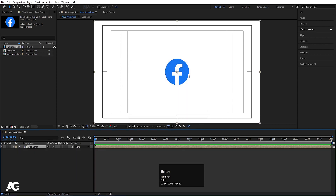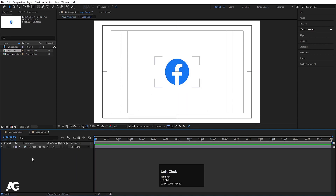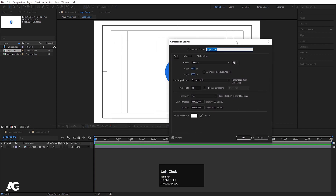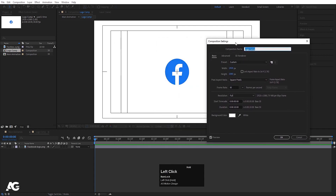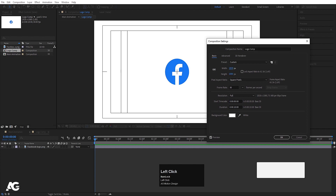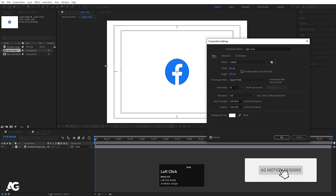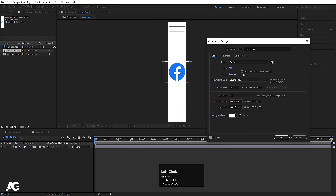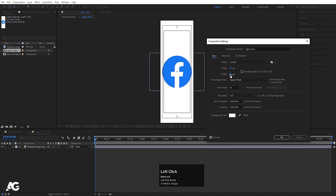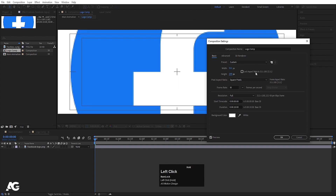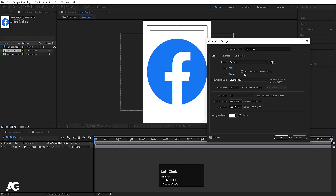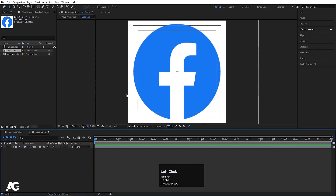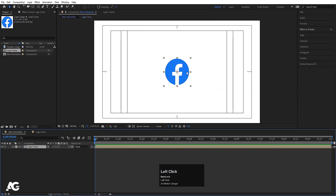Double-click to open the pre-comp, then press Ctrl+K to open the composition settings. We need to reduce the size of it, so decrease the width to an appropriate size — this looks good — and decrease the height as well. Hit OK, and now go back to the main animation. We'll get this kind of result, and now adjust the size of the logo.